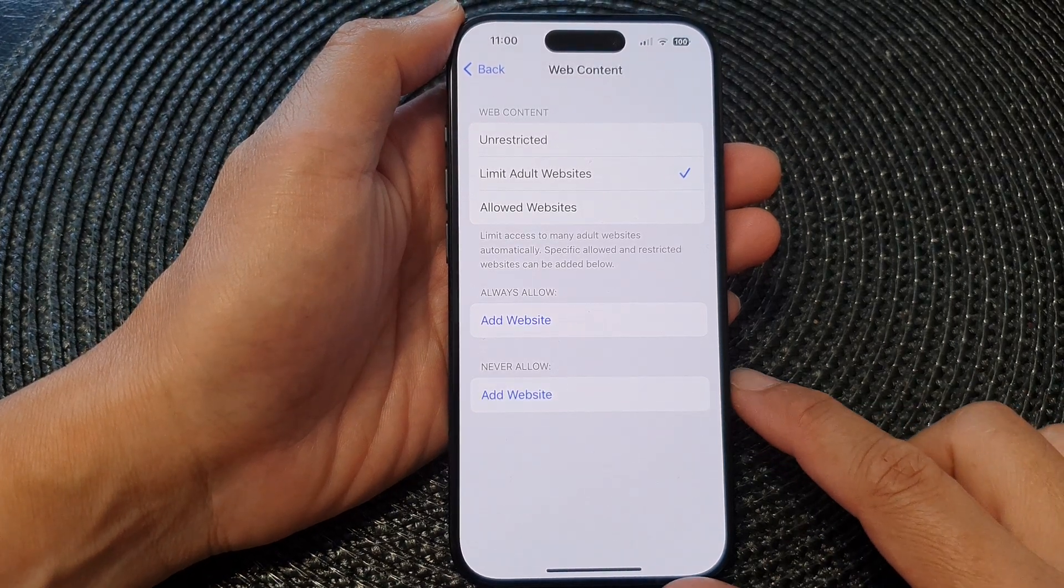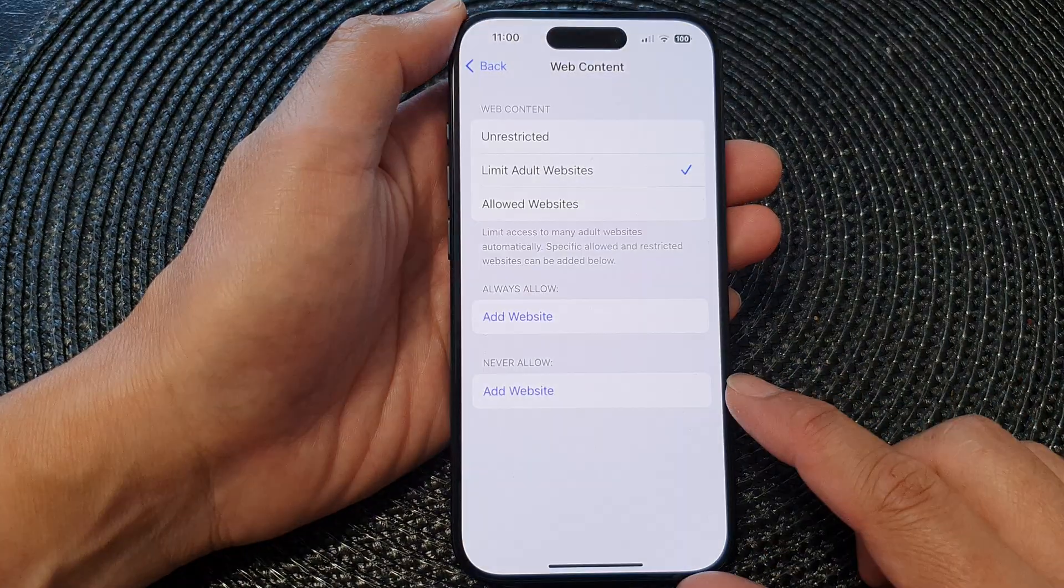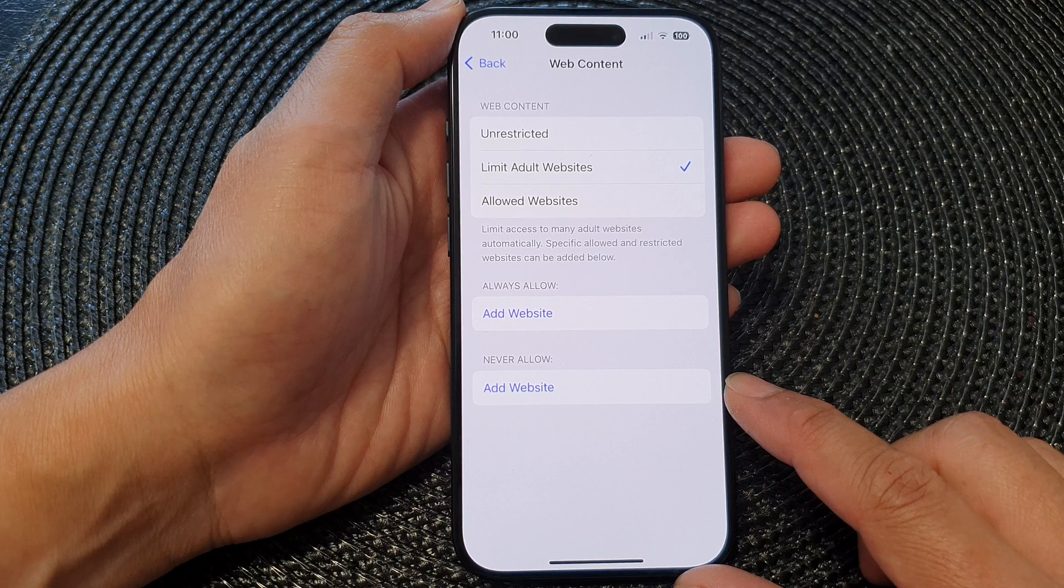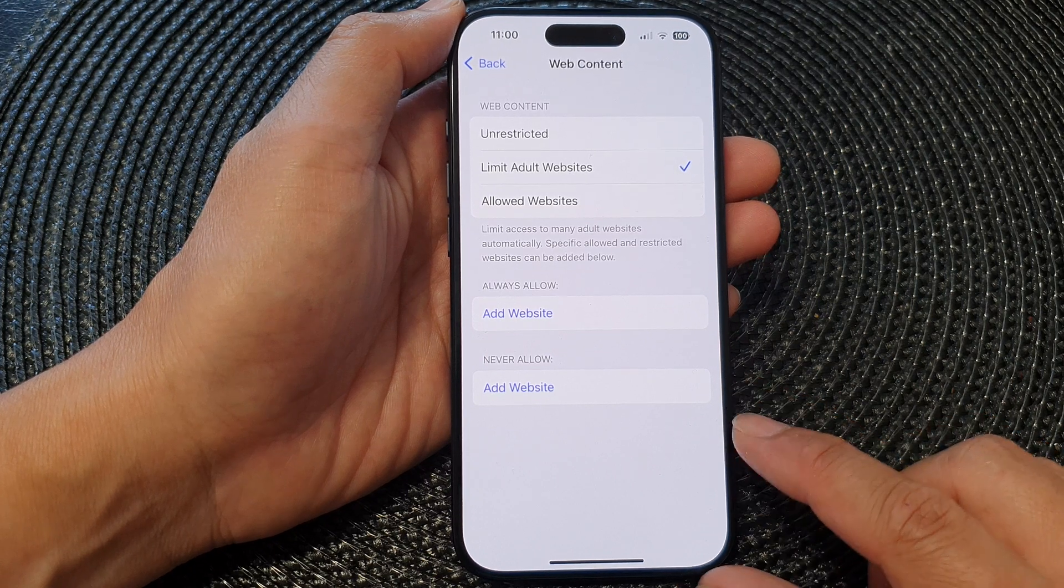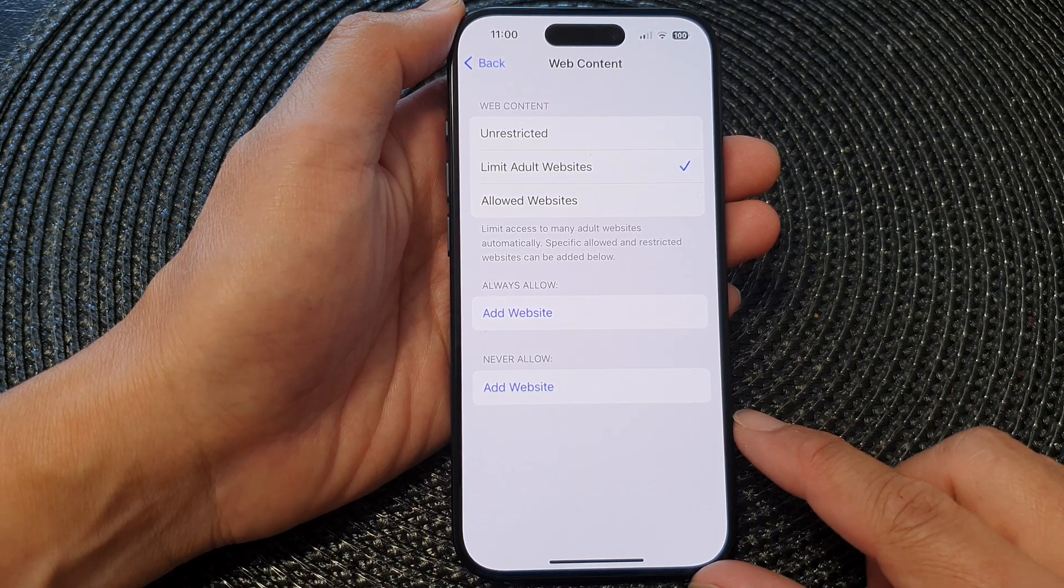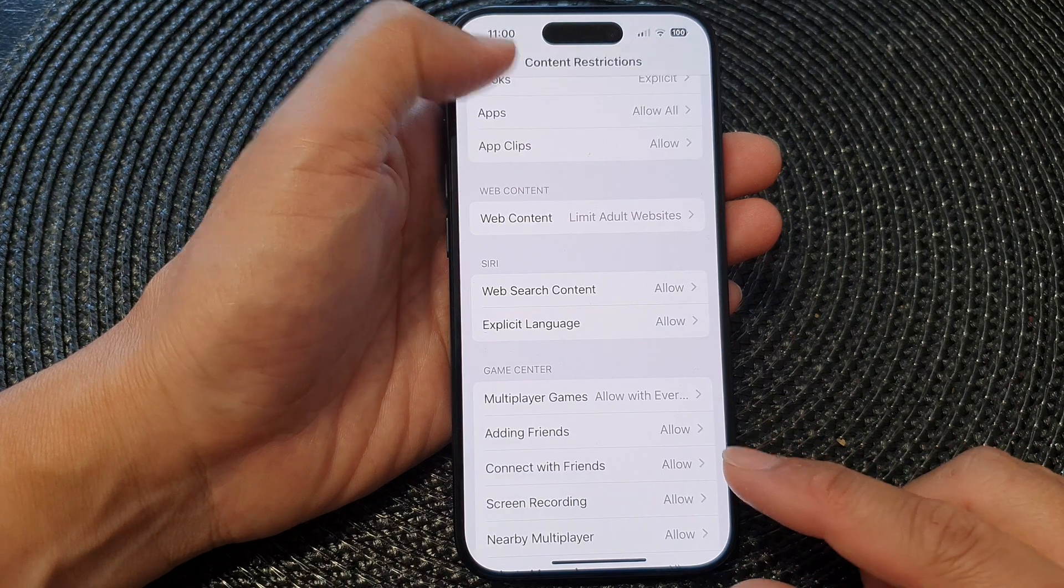Hey guys, in this video we're going to take a look at how you can block or restrict access to certain websites on the iPhone 15 series.